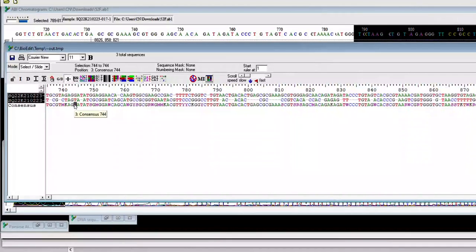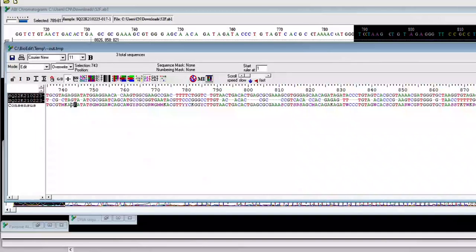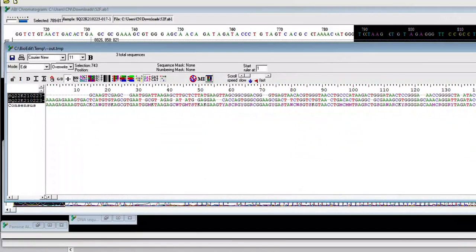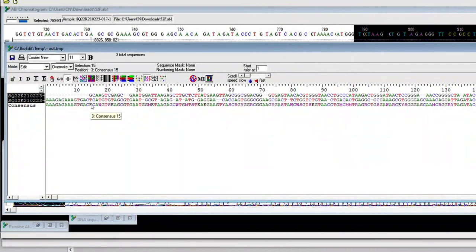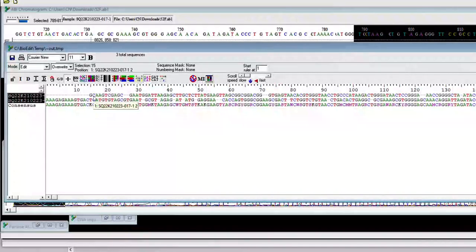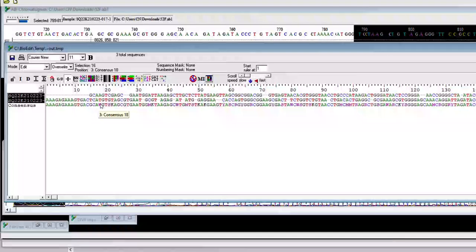The next video shows how to make these edits — how to choose which sequence to depend on in order to edit the consensus sequence. First of all, when you are going to edit, you have to come here and choose Edit. Bring your cursor to before the nucleotide you want to edit. If you have G and T, once you choose T according to which sequence is good, you press the up arrow on your computer and press T to edit it. My next video shows which quality of sequence you should depend on to make a good editing of the consensus sequence. Thank you very much.